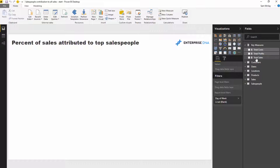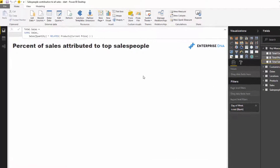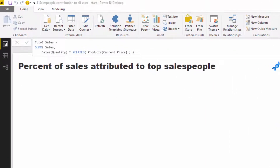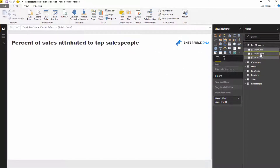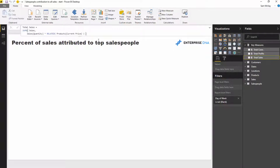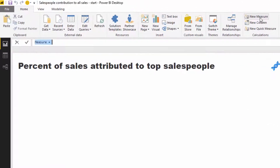The biggest thing we need to do first is work out a formula that calculates the total sales of our top three salespeople. I'm going to use the SUMX function. I've already got my total sales measure so I won't recreate that. I'll create a new measure called 'Top Sales People Sales'. I'll also show you how you could dynamically compare the top one person versus the top three people using exactly the same formula.